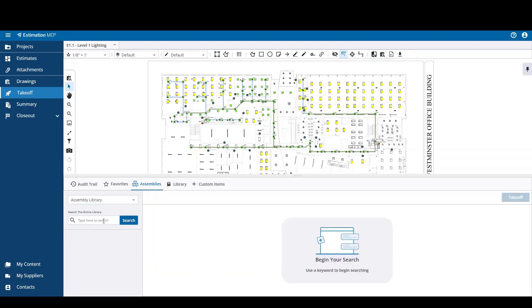Under the Assembly Library option you can do a similar search of the user defined assemblies that have been created in Workbench and then add that to your estimate.